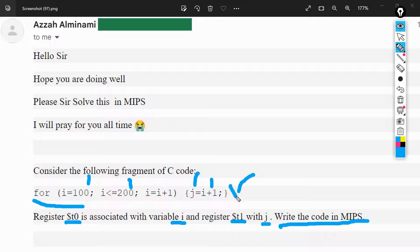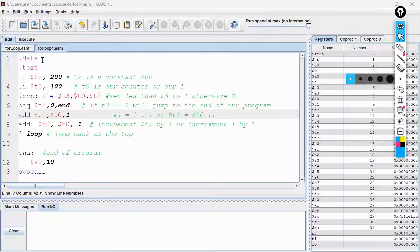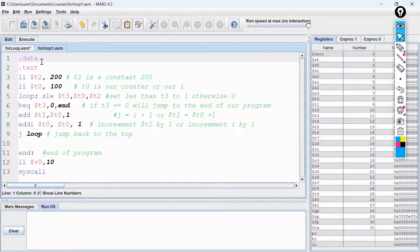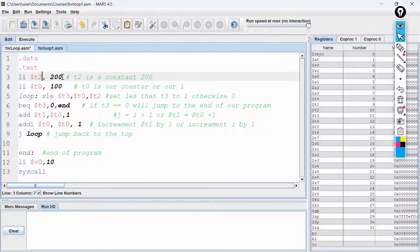So this is what we are going to solve. Let's dive into our code and see how we are going to do it. In our code, there is a data section where you actually put all the data you are going to use in your program, and then there is the text section where you put the actual code. Here we are going to declare T2 and put 200 in T2. We will use this value to check if I is less than or equal to 200, and whenever I is more than 200, we terminate.